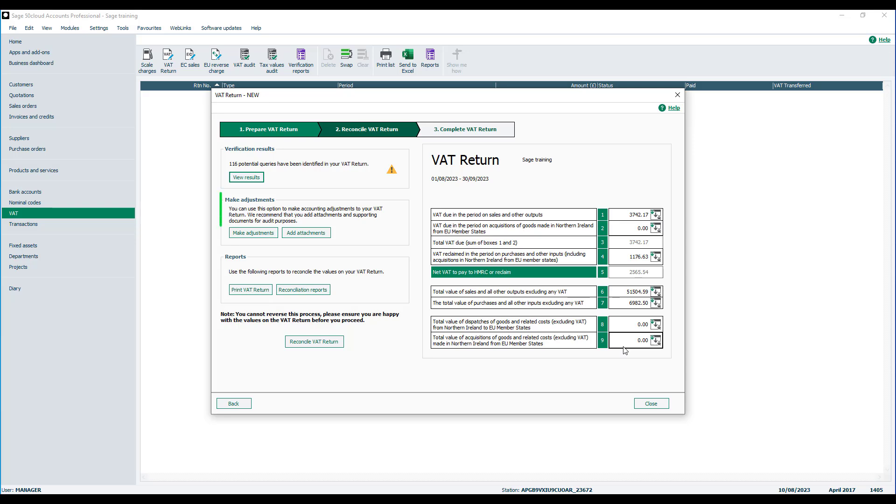Now we have the option to make adjustments. This option is only used if you've been informed by HMRC or your accountant that you need to manually adjust your VAT return, and therefore there is an option to attach any documentation or calculations to this. For the vast majority this option will never be used.